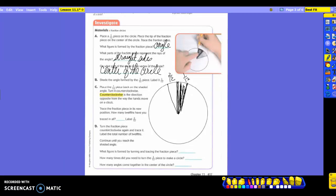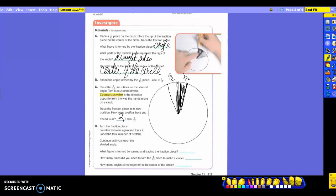So how many twelfths have you traced in all? Two. So you're labeling it with two twelfths. You're going to continue to turn the fraction piece counterclockwise again and trace it. You're going to label the total number of twelfths all the way around. Now, if you don't come up even, what did you do? You didn't sit it next to it, close enough to it, to where you can go all the way around. It should come out equal when you are finished.